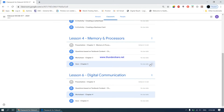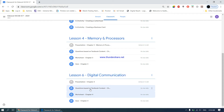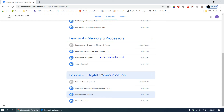In our lesson number 6, we are dealing with chapter number 4, digital communication. We have completed the presentation and also completed questions based on textbook content. I really do hope you have uploaded your answers for this activity. And now we move on to a worksheet.